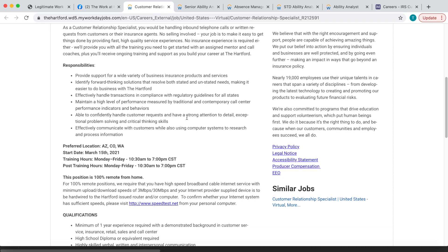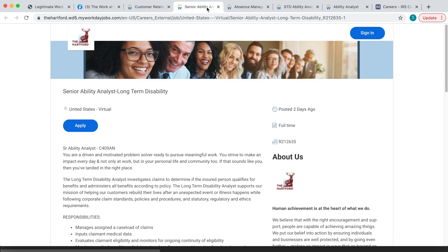Definitely run, do not walk, and check out this one. They also have several others, which is the Senior Ability Analyst, which is a long-term disability position. And with this one you'll be investigating claims to determine if the insured person qualifies for benefits. And again, you don't need to have any experience with this. They 100% train you, and you definitely want to hurry up and apply to these positions because they do not last long.